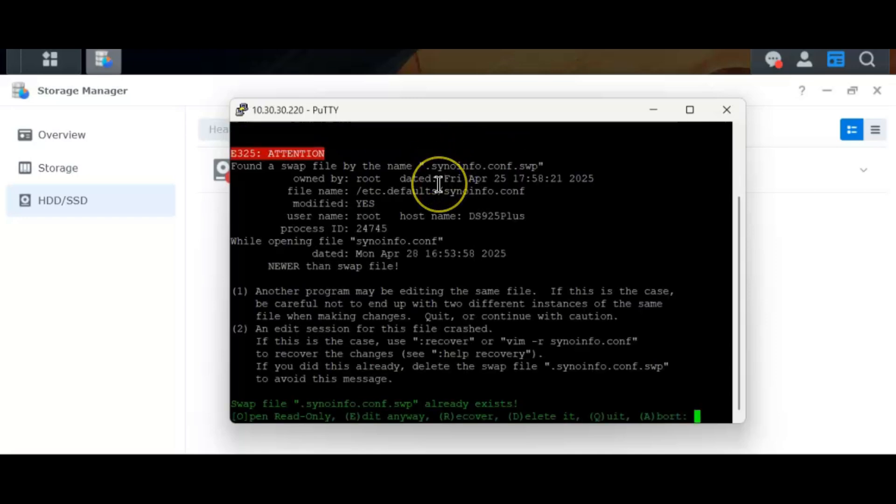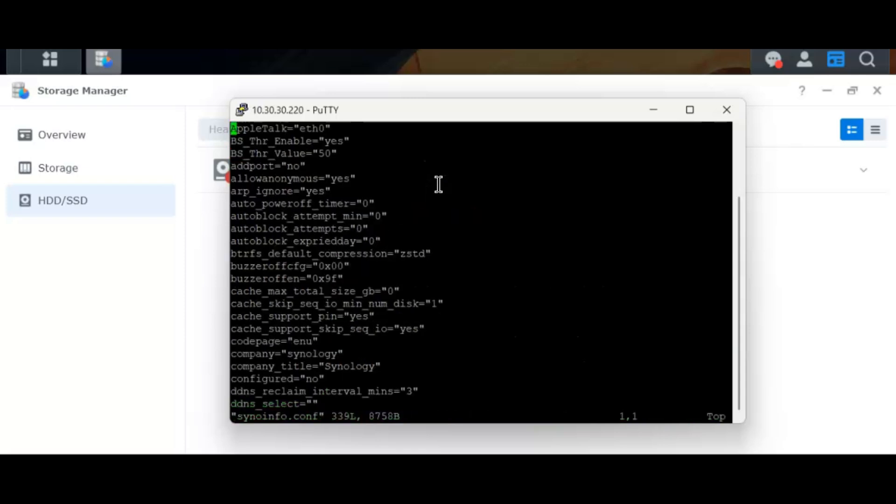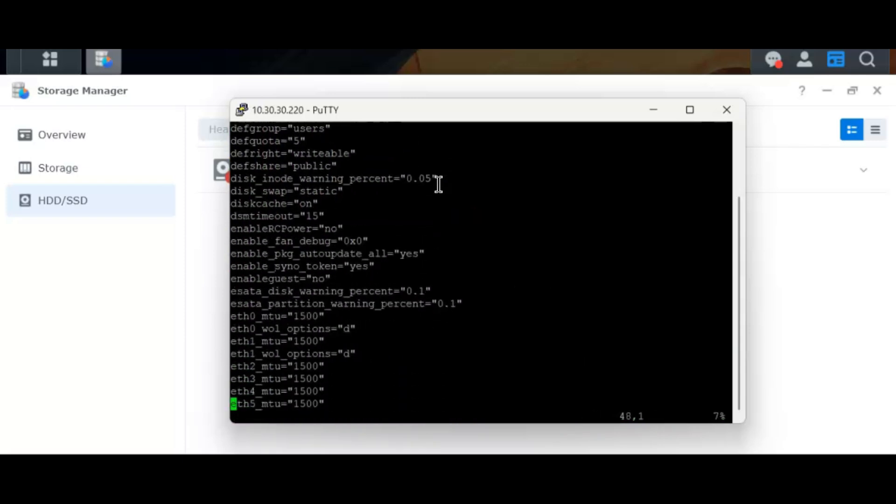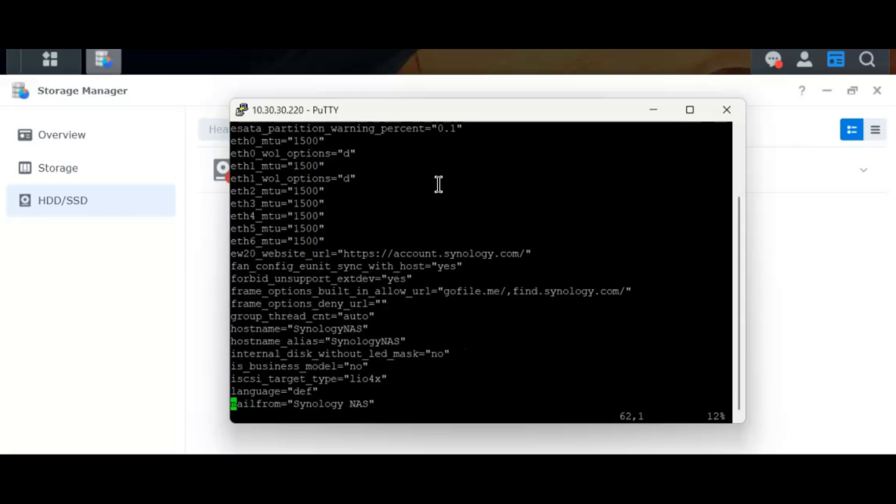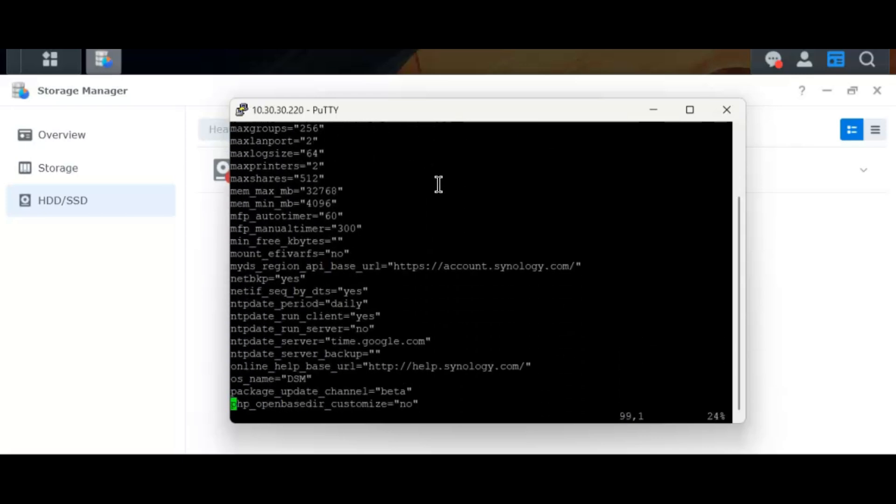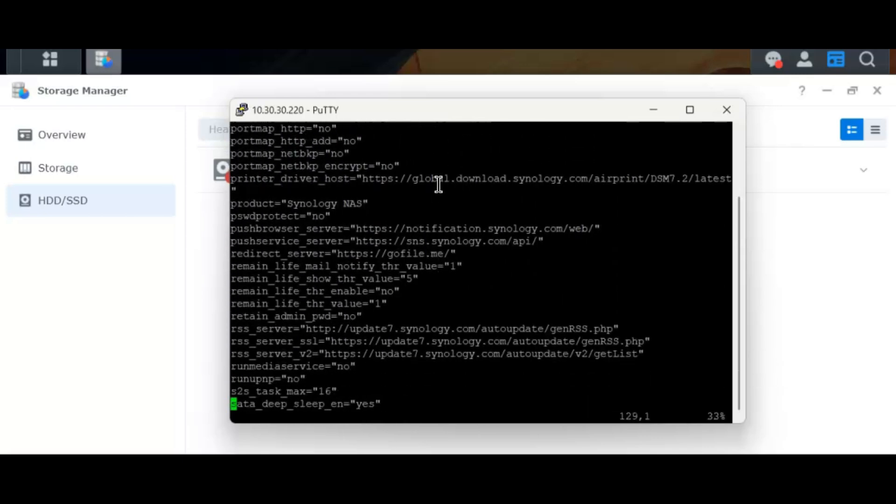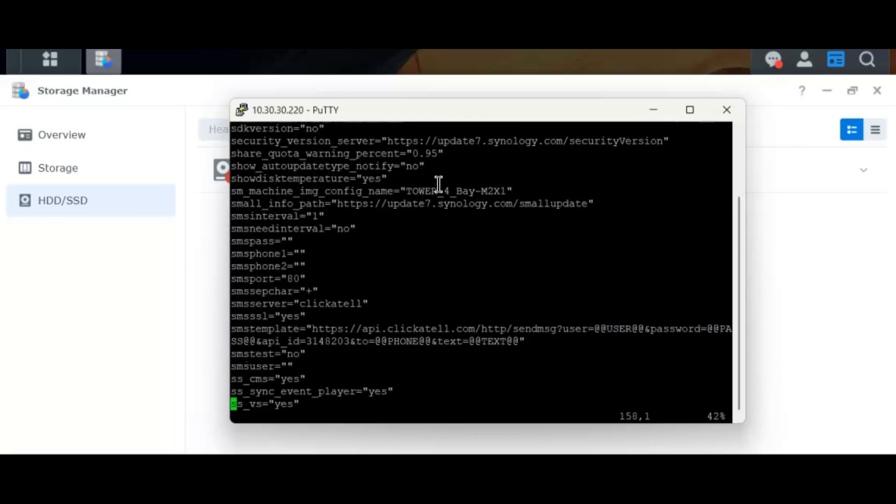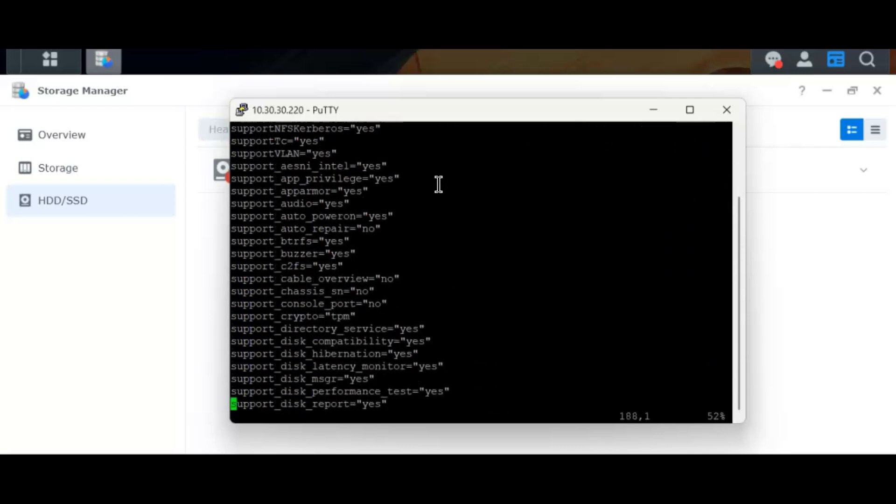It tells me that I can open it as read only or I can edit it. I will go to editor anyway. This is alphabetical, so I just have to go down to support disk compatibility, support disk compatibility. See,